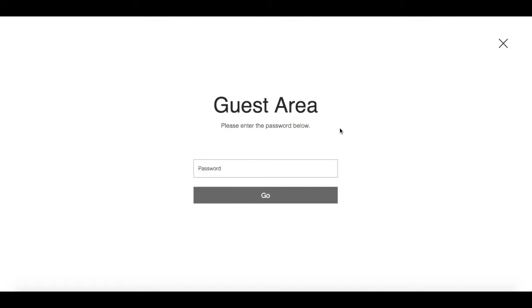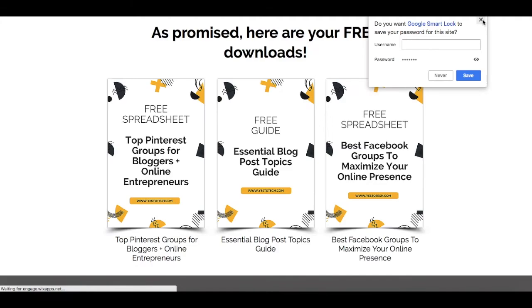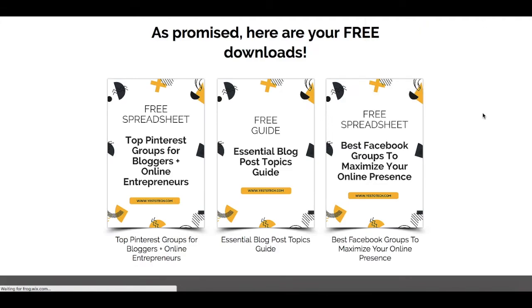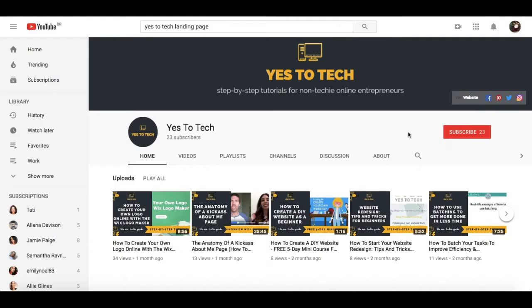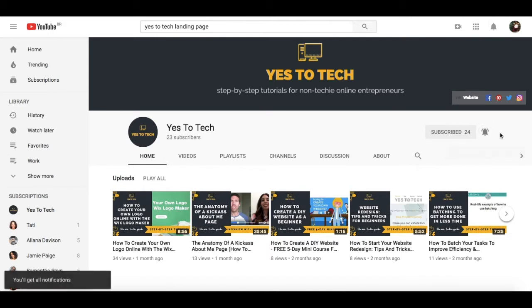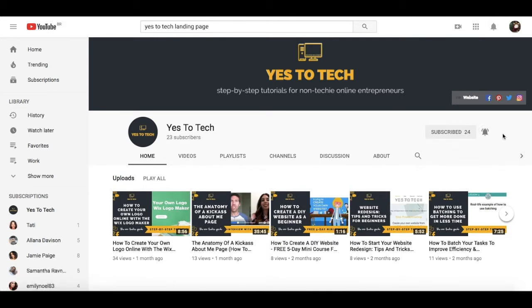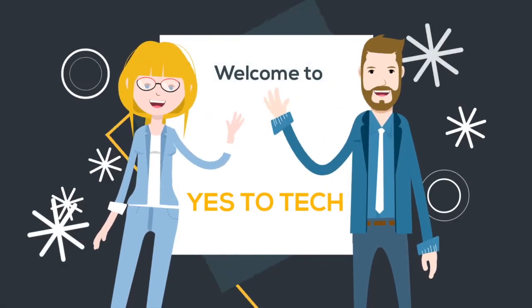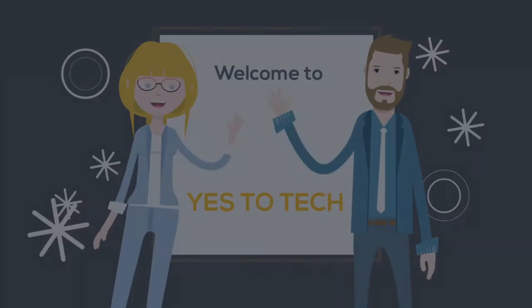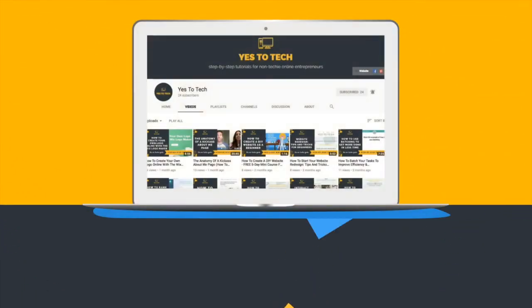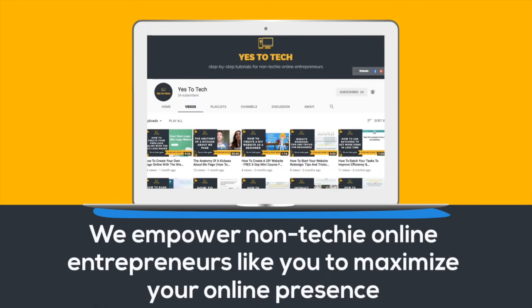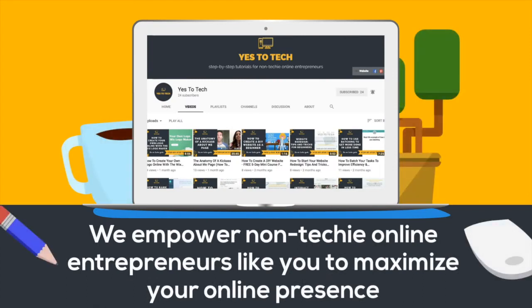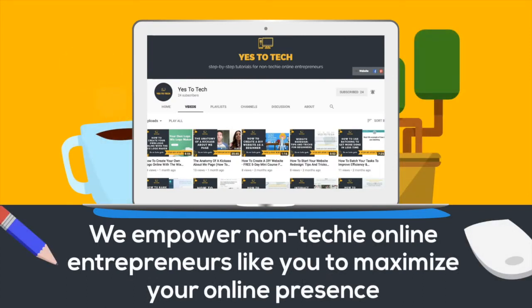You can use this to hide exclusive resources you offer from the general public, as you can see I did over here. And don't forget to subscribe and hit the bell to be notified every time we post a new video. Welcome to Yes To Tech, where we empower non-techie online entrepreneurs like you to maximize your online presence.